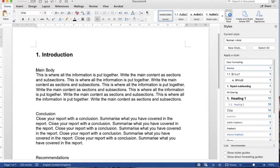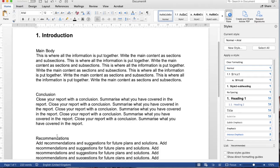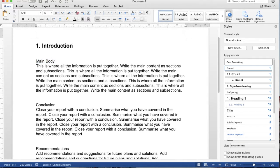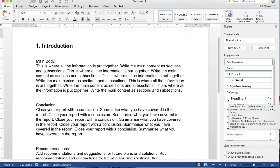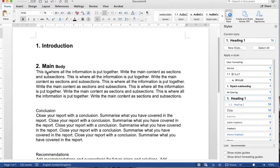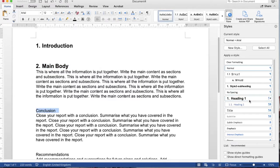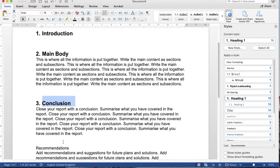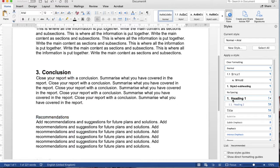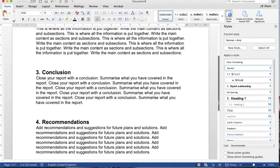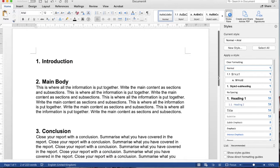I'd like to change Main Body, Conclusion, and Recommendations as well. What you have to do is just select each one and then select the Heading 1 style that we just modified. You can select all of these and click. You can see they have all changed to Heading 1 style.